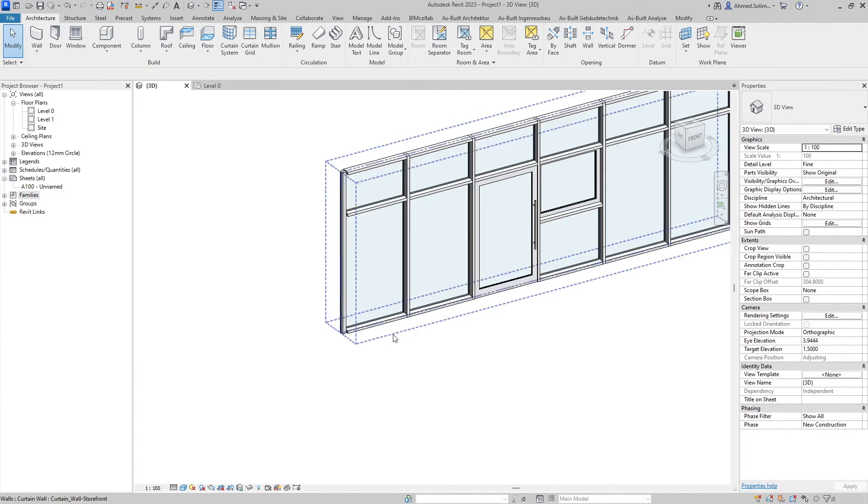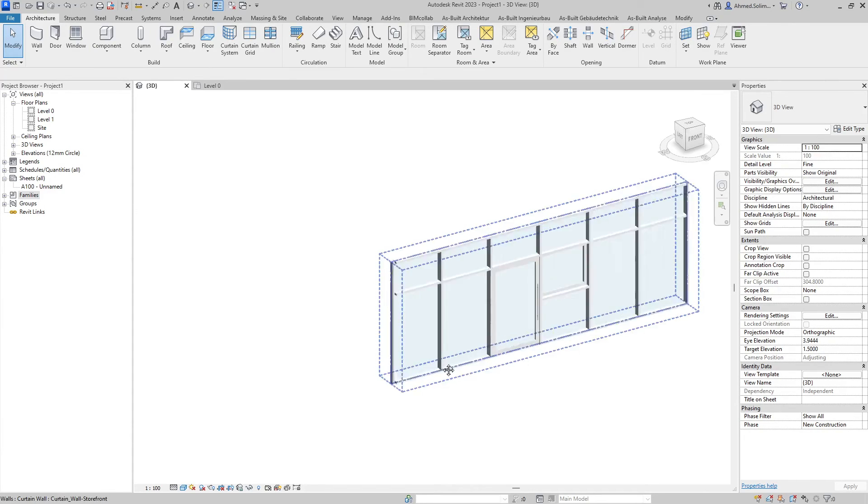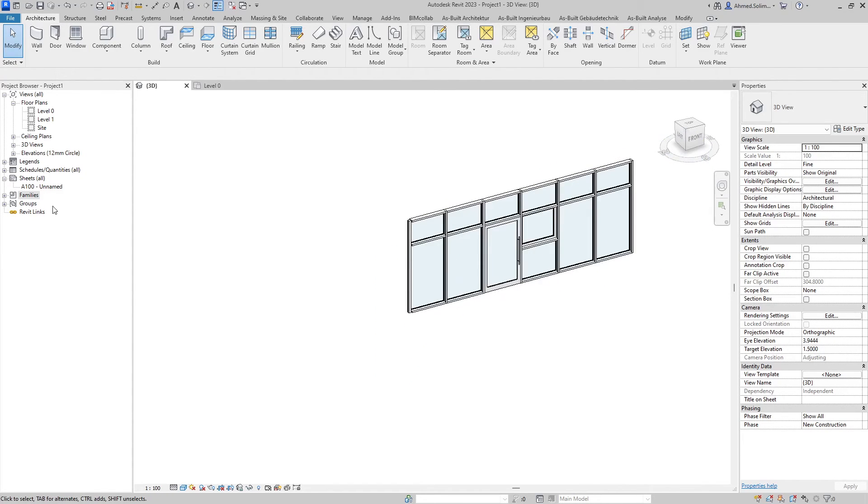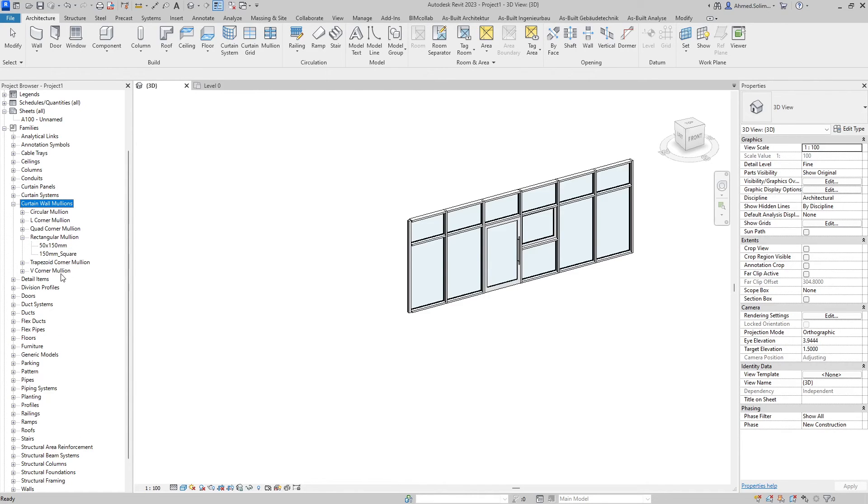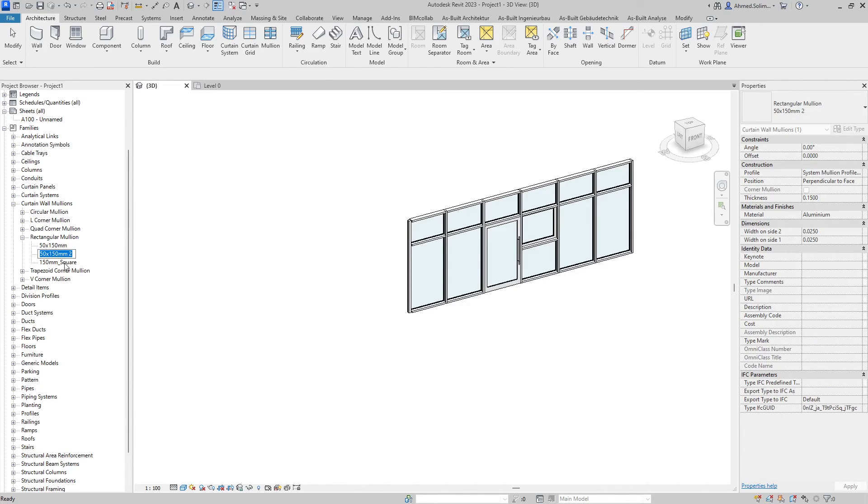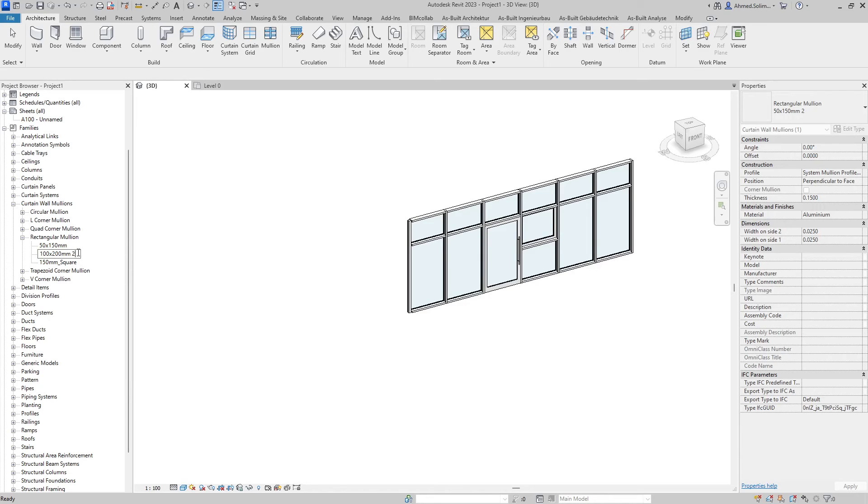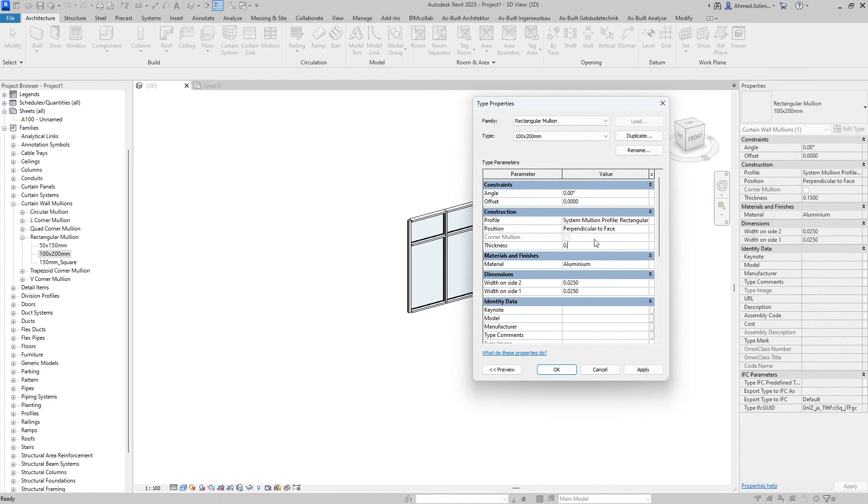However if I cannot find the type of mullion I want I can always create my own type, and this is done easily by going to the families under the curtain wall mullions. These are the different types and I can select the type I want. If I want a rectangular one I just duplicate an existing one and change the name, maybe to 100 by 200. By double clicking it will open all the parameters. For the thickness I will put in 0.2 and for this I'll have 0.05.